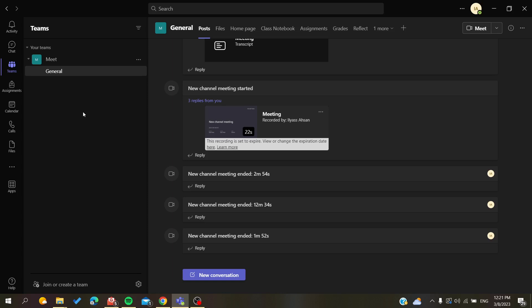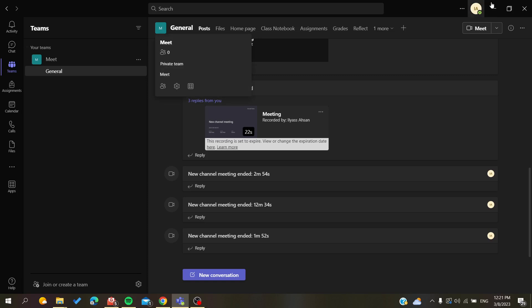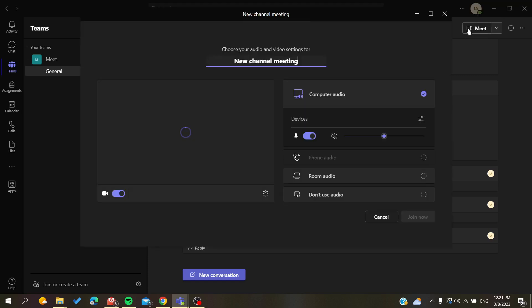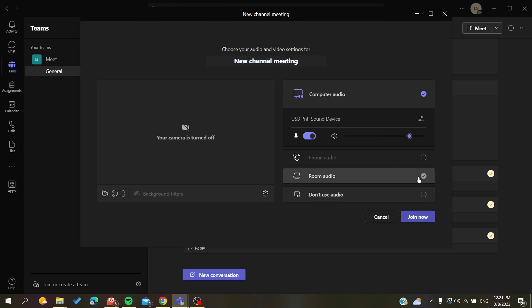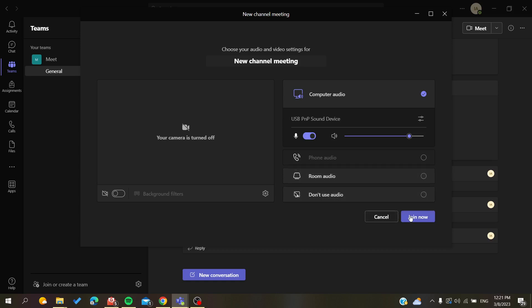In my example, I'm going to click on this Meet button so I can start a meeting. Here you can give the meeting a name, add some other options, turn on cameras, add background filters for your camera, change the room or audio settings, and then click Join Now.